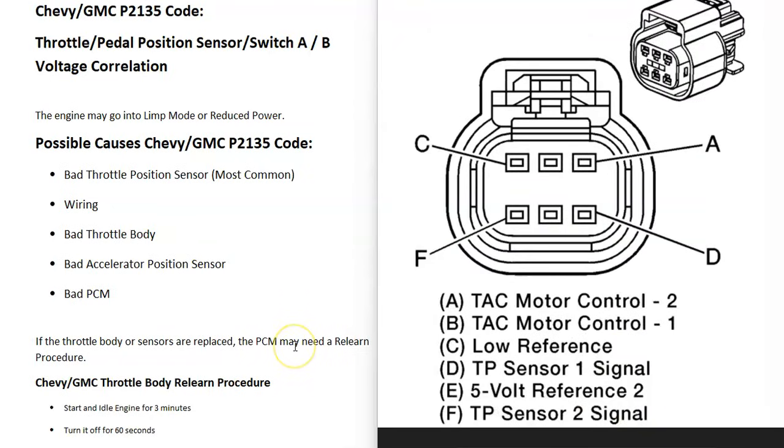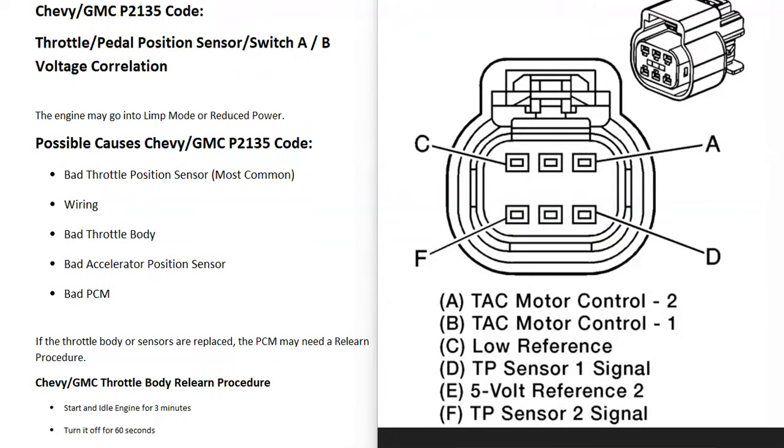Here's another example of the wiring for a 2010 Chevy Equinox. And as you can see, it has two throttle body position sensors. So there can be some differences on exactly what's going on with the Chevy or GMC depending on the model and the year. So definitely keep that in mind.